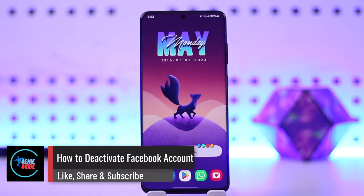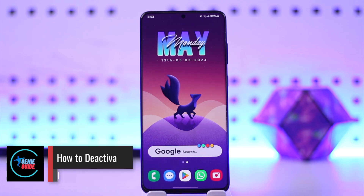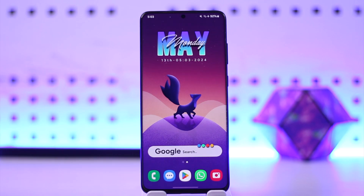How to deactivate your Facebook account. Hello everybody, welcome back to our channel. In today's video, I'm going to guide you on how you can deactivate your Facebook account, so make sure to watch the video till the very end.